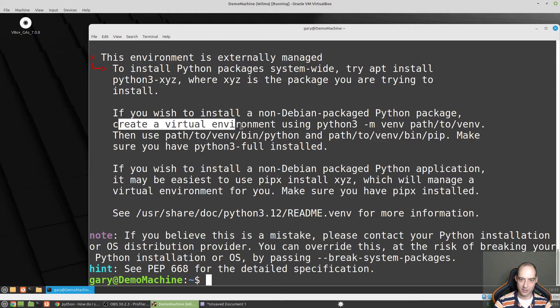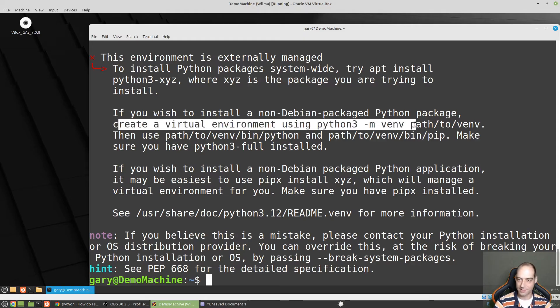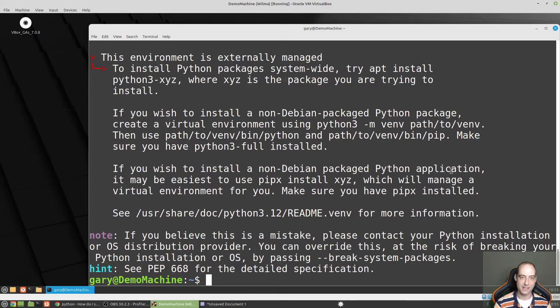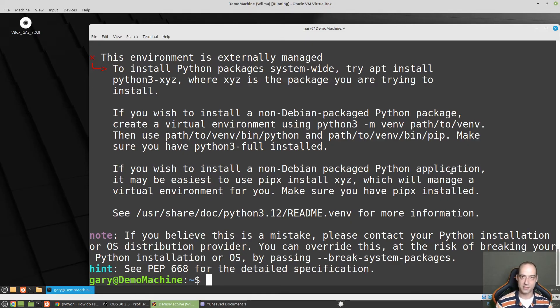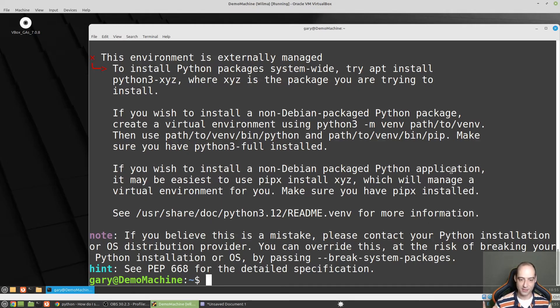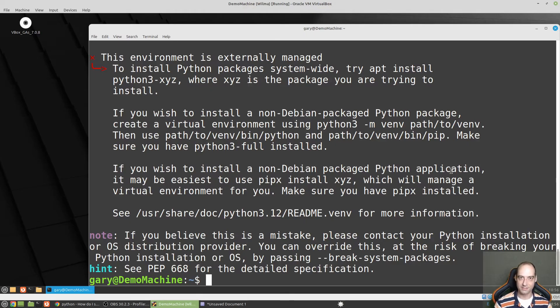Somewhere here it says you want to create. There we go. Create a virtual environment using Python 3 dash M venv etc. So you can definitely follow these instructions, create the virtual environments, and you're good to go. But if you want to just suppress this and just be able to install stuff, first we need to find where pip is configured.